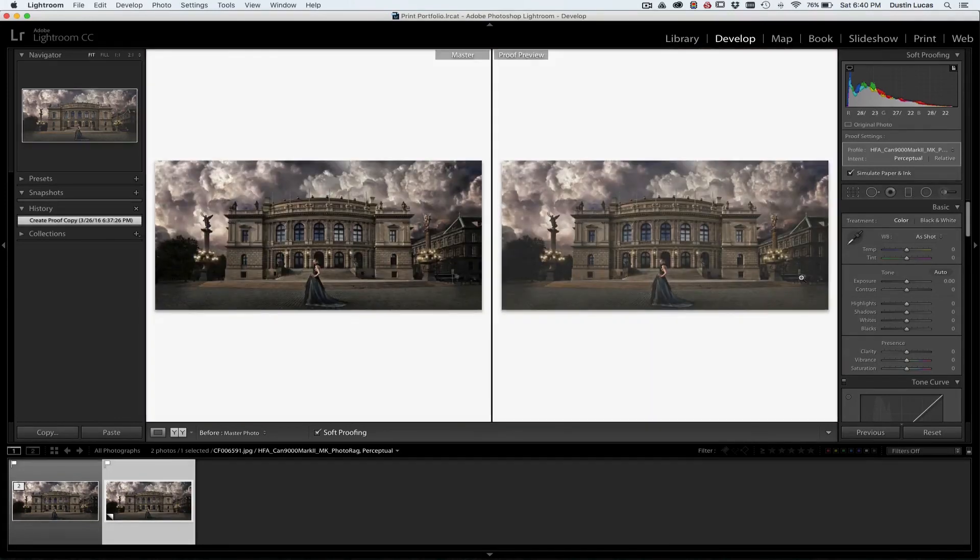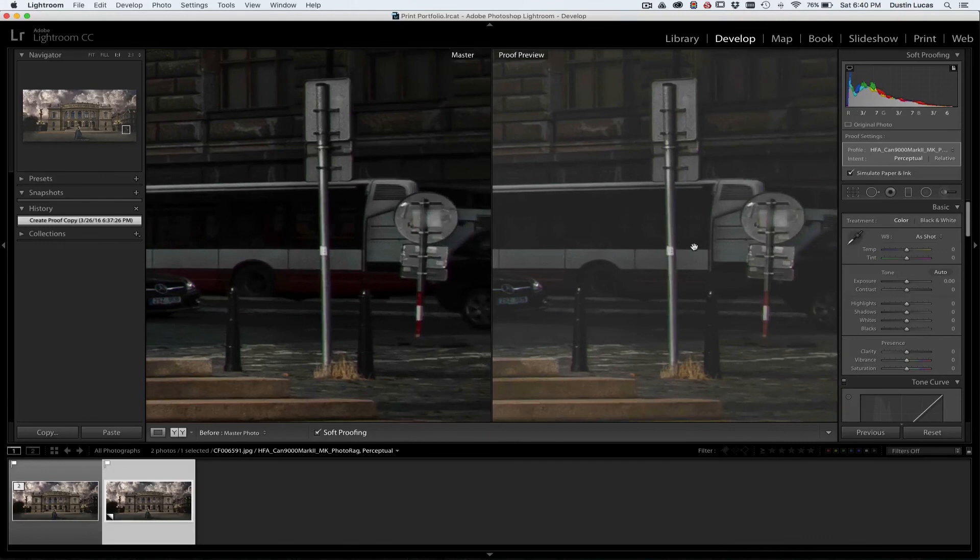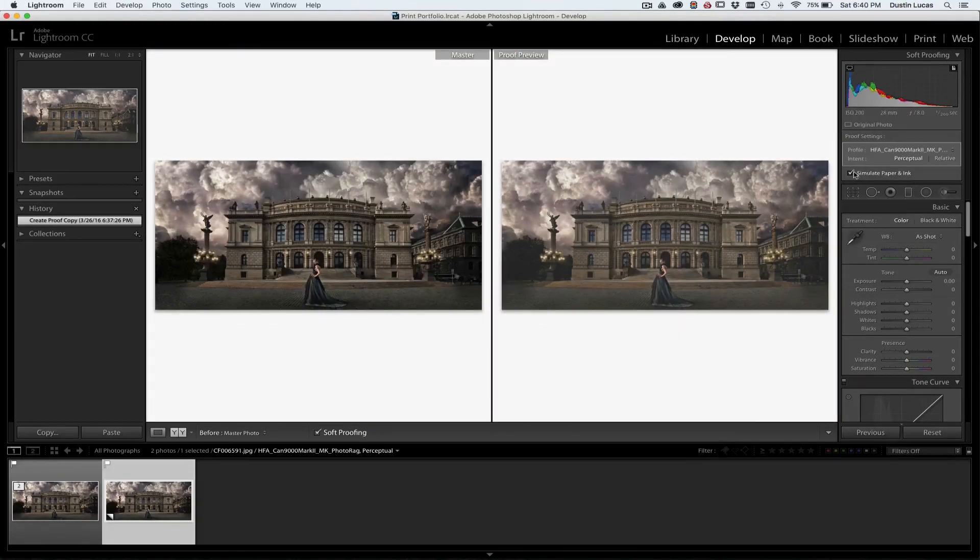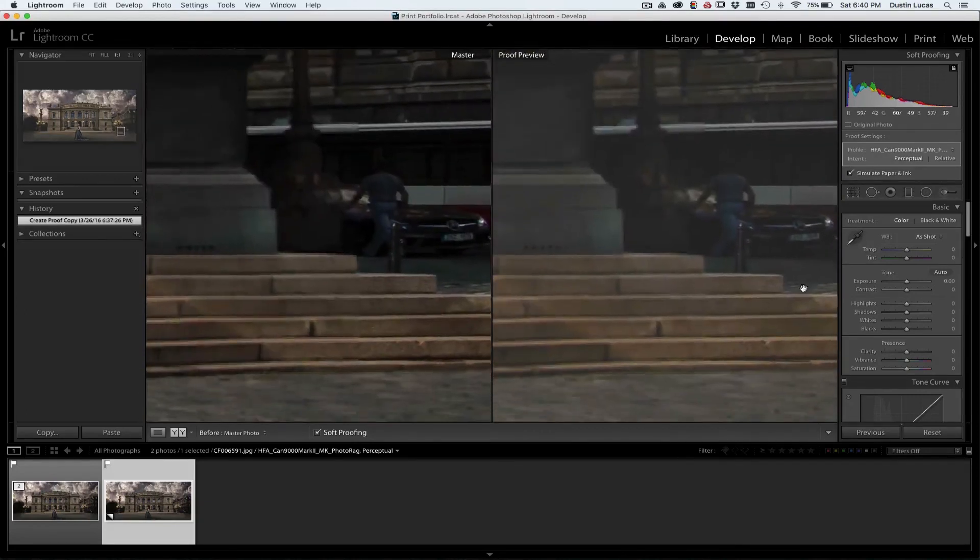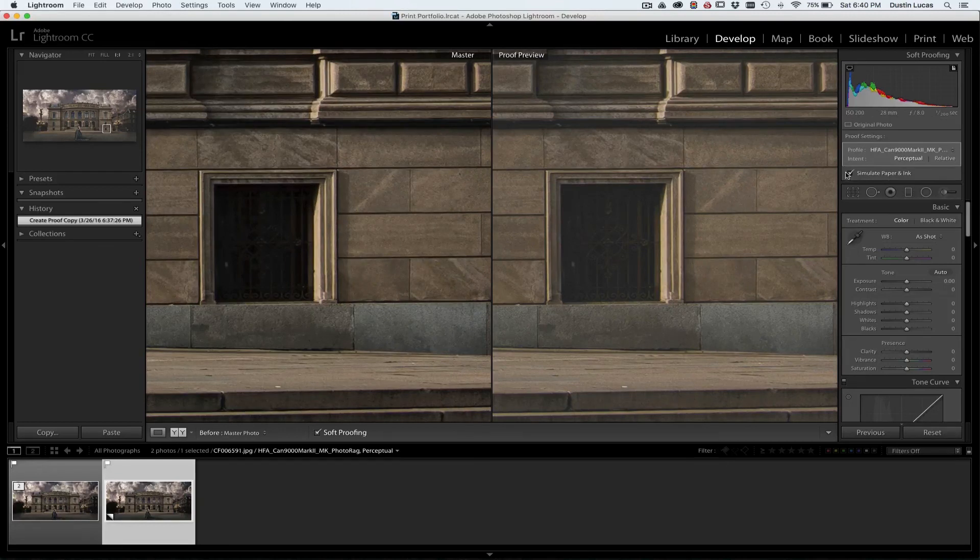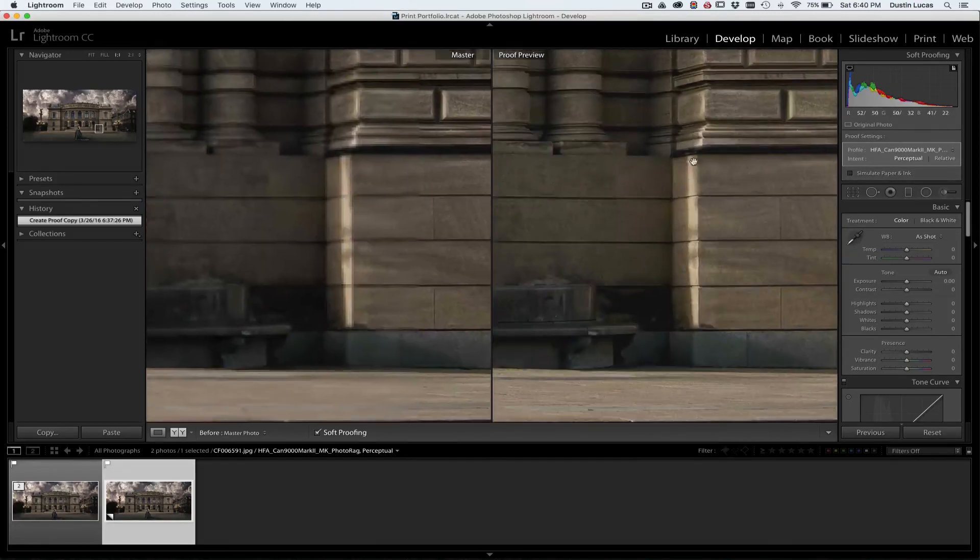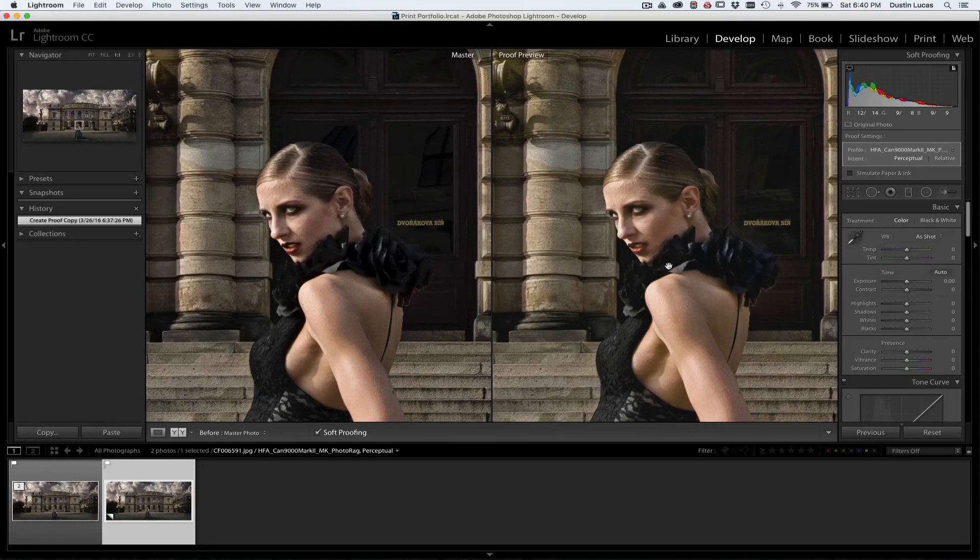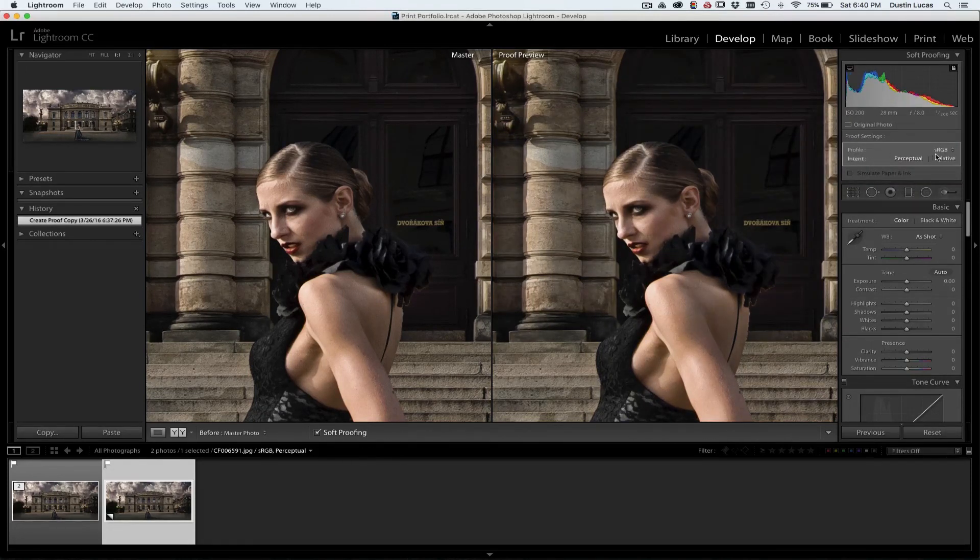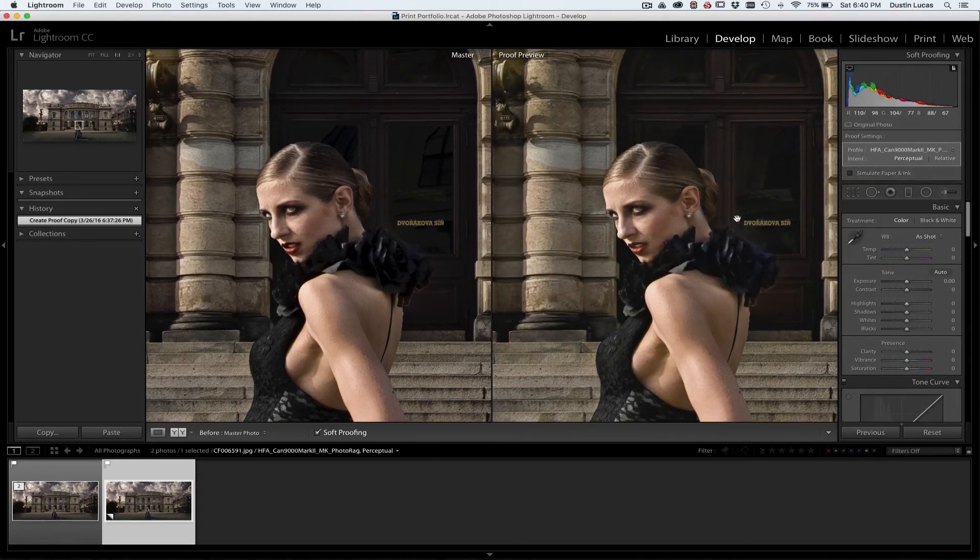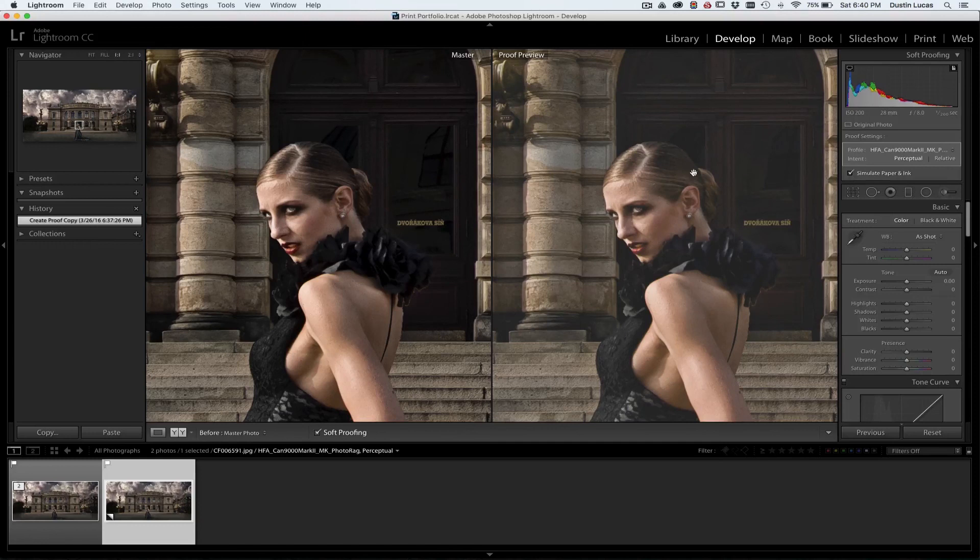So you click on Photo Rag, and you're seeing the dramatic difference between what we originally had and what this profile is doing for us. So as you can see, it starts to simulate that look that the paper is going to give and what the contrast and tonal range is going to look like. The important thing is we can simulate the paper and ink. Now we can turn that off and kind of get this back to where we were originally. So as you can see, there's not a whole lot of difference. Going in there to the Photo Rag, open it up a little bit, and you can see you've got a little more detail out of the shadows. It kind of just flattens everything altogether.